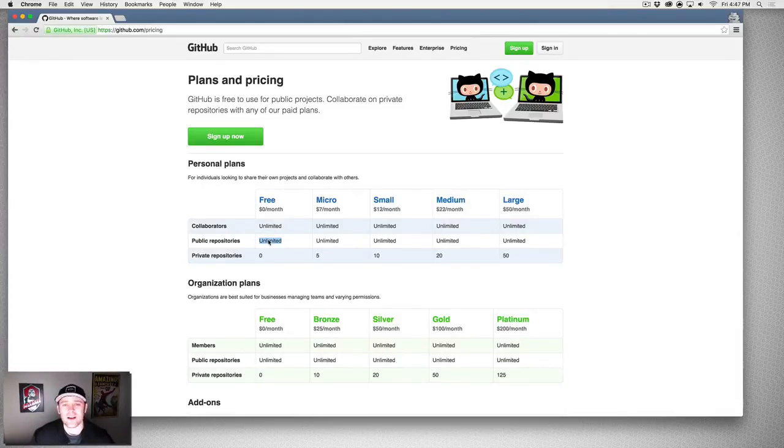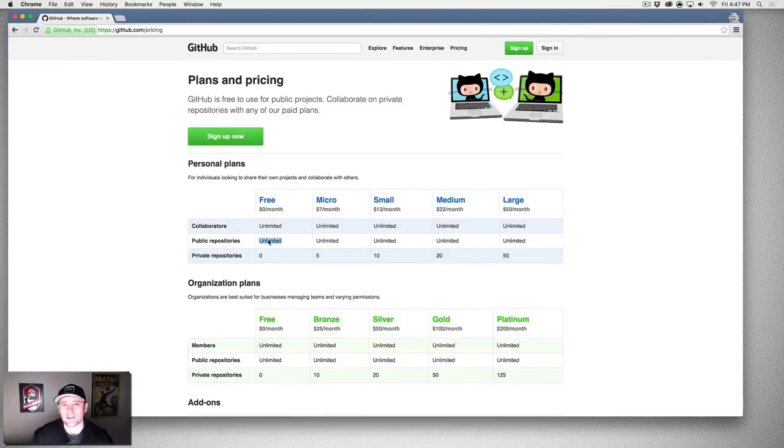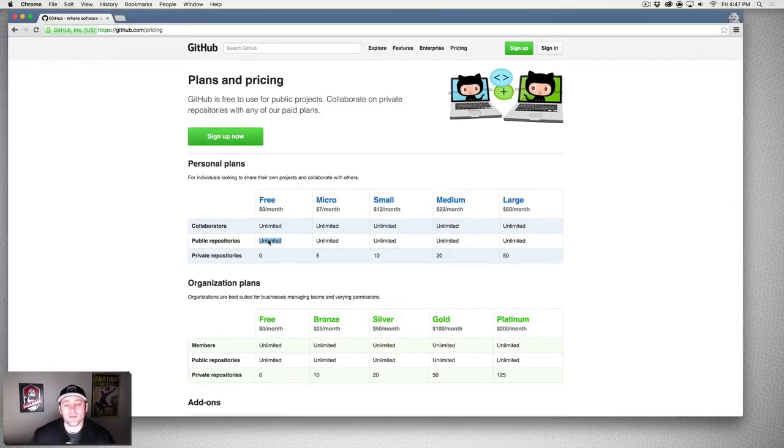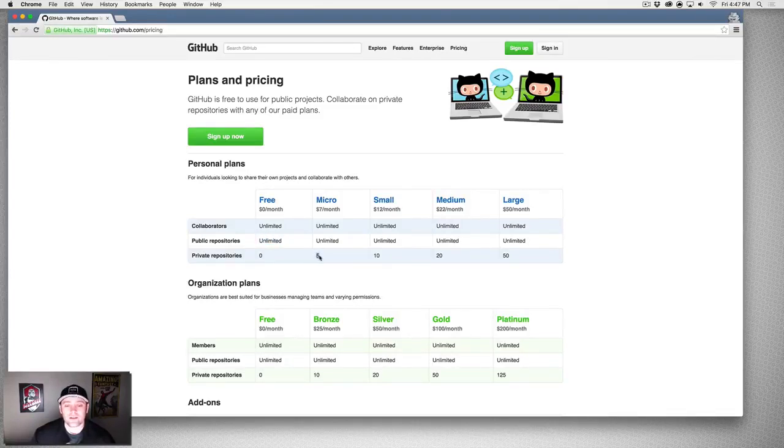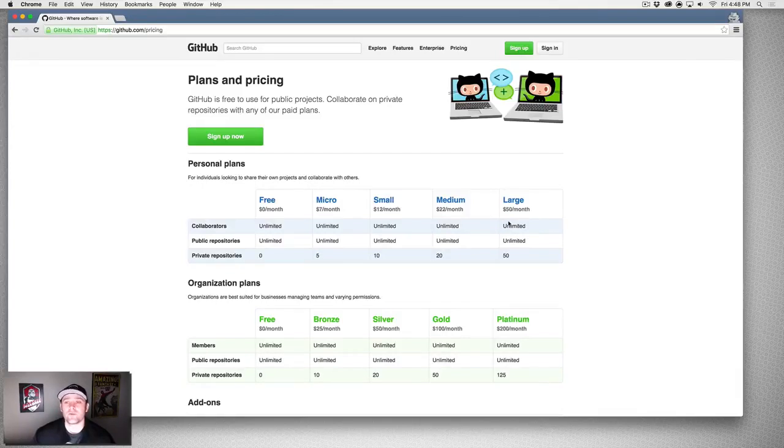I use Bitbucket because I like it a little more in some of its features. We're going to talk about that just in a second. If you want private repositories, that's what you're paying for - $5, $10, $20, $50 - they'll have different price ranges for repositories that are private.